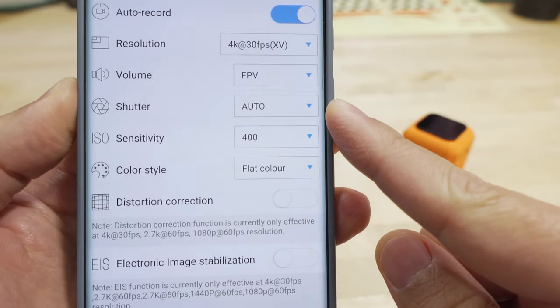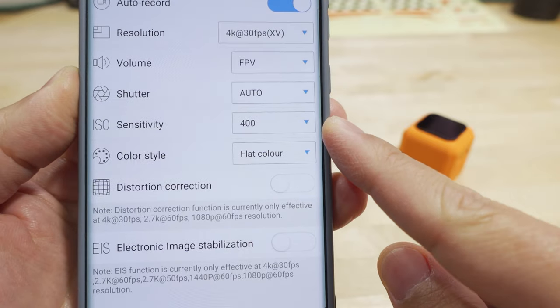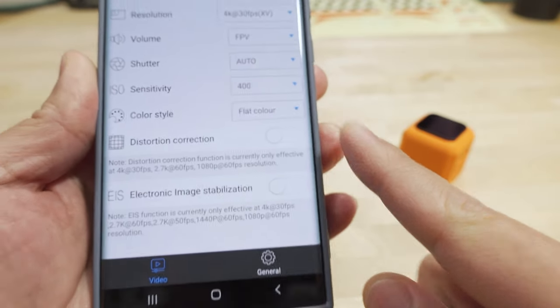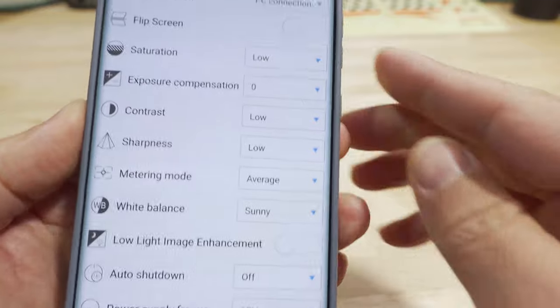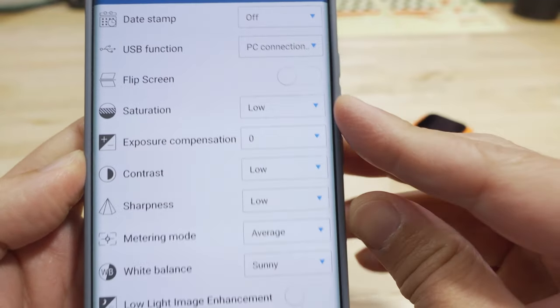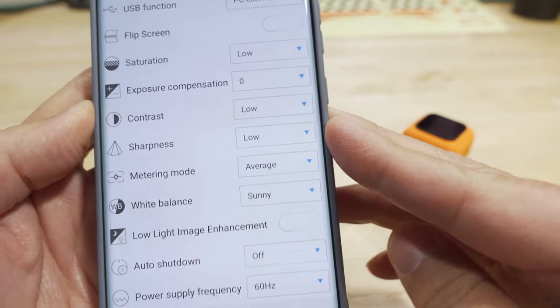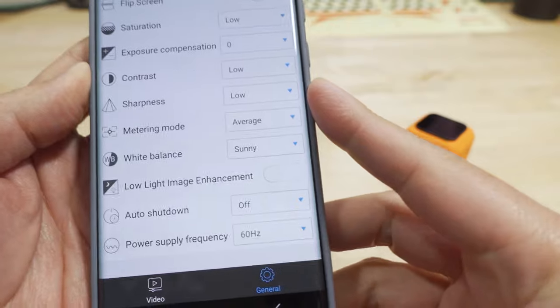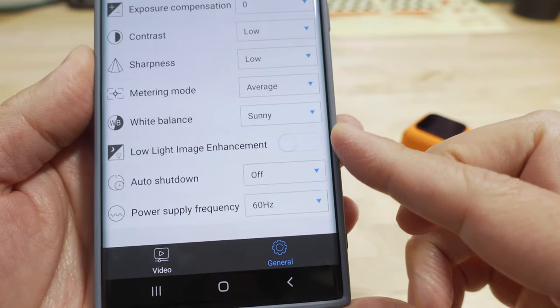Shutter auto, sensitivity at 400, and I use flat color. And under general, low saturation, low contrast, low sharpness. And I set the white balance to sunny.